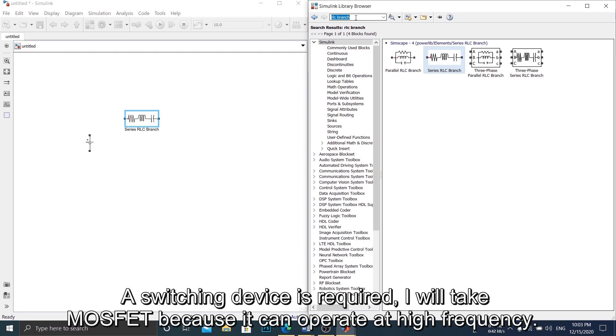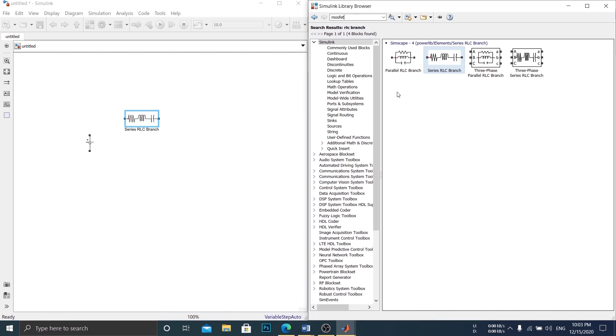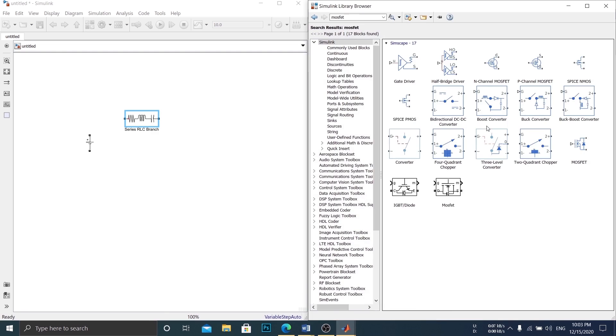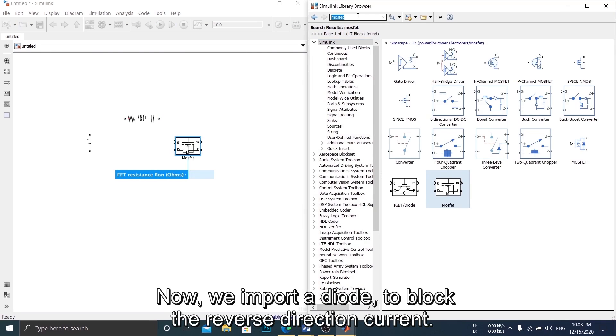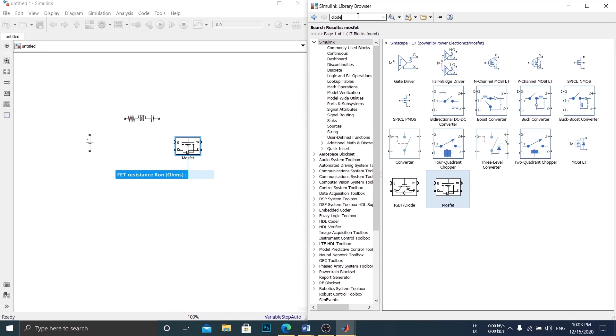A switching device is required. I will take MOSFET because it can operate at high frequency. Now, we import a diode to block the reverse direction current.